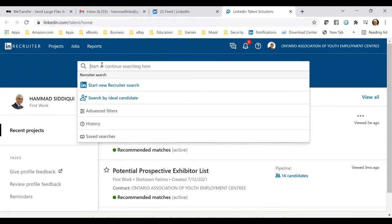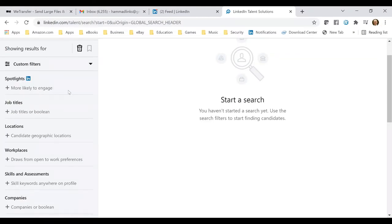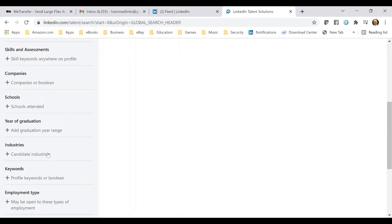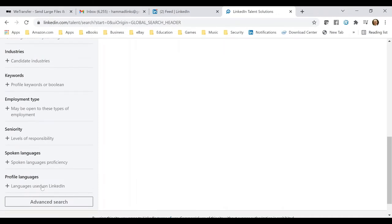Let's take a closer look at how this interface works — this will help you understand how a recruiter looks at or searches for a profile. On the left-hand column you can see the dynamism of this feature. A recruiter can search based on job title, location, workplaces, skills and assessments, companies, schools, year of graduation, industries, keywords, employment type, seniority, spoken languages, and profile languages.